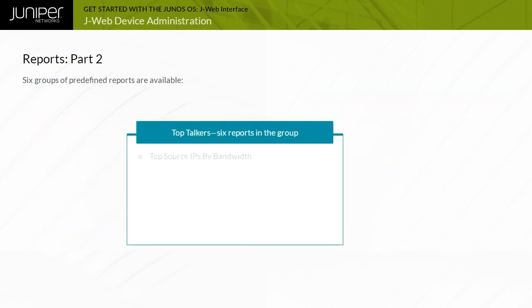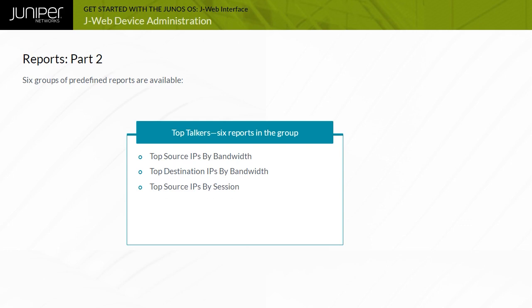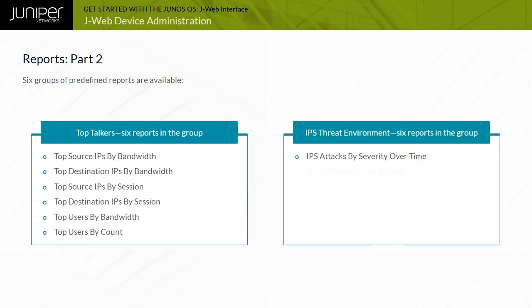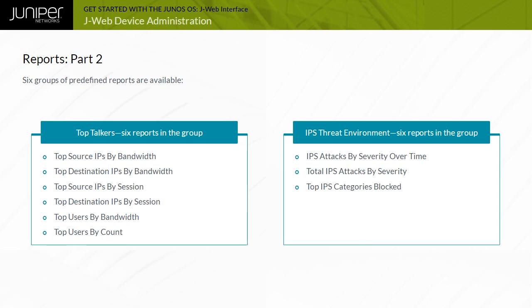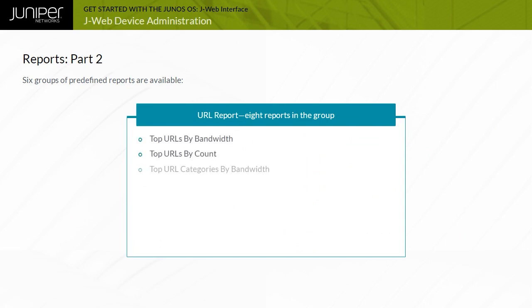The Top Talkers Group packages together six reports, namely, Top Source IPs by bandwidth, Top Destination IPs by bandwidth, Top Source IPs by session, Top Destination IPs by session, Top Users by bandwidth, and Top Users by count. The IPS Threat Environment Group packages together six reports, namely, IPS Attacks by Severity Over Time, Total IPS Attacks by Severity, Top IPS Categories Blocked, Top IPS Attacks Blocked, Top Targeted Hosts by IP, and Top Targeted Hosts by user.